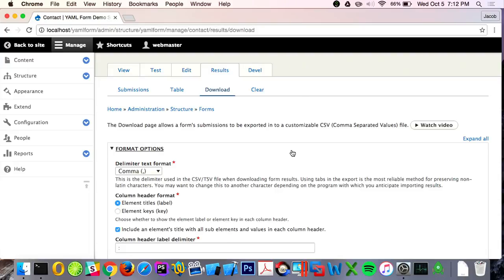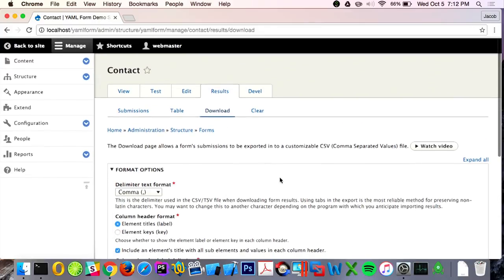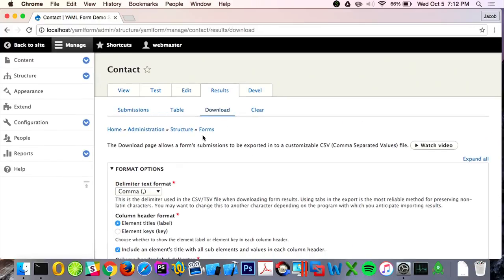As I demo through the examples, you'll see that you can actually put a CodeMirror element on your form, because it's all Form API. I created a CodeMirror form element in Drupal, and you can reuse that in your forms as you're building them out.